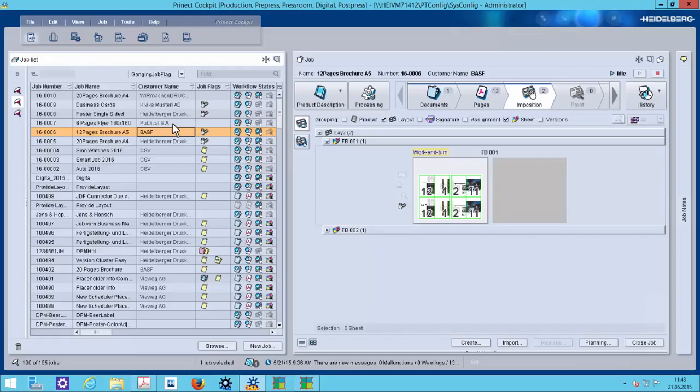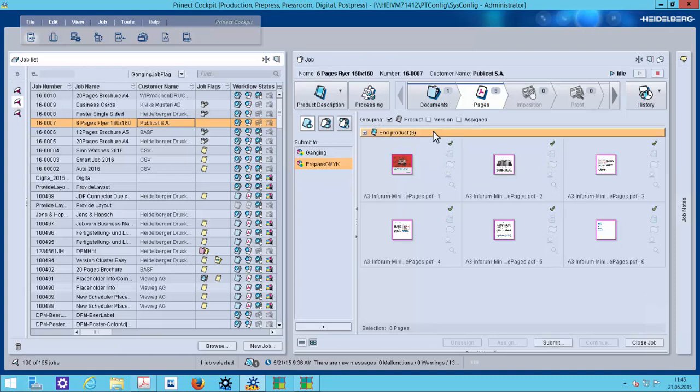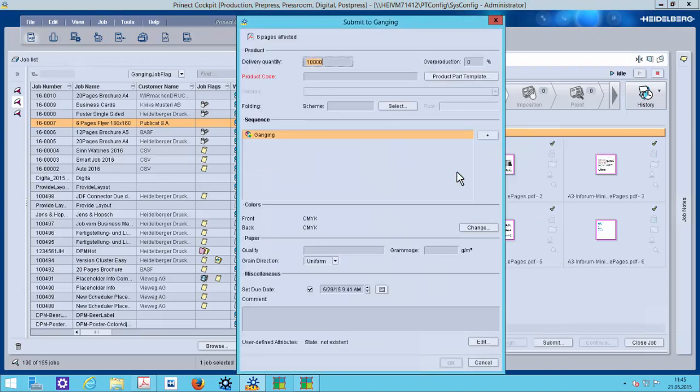We generate now two different gang candidates. The first will be this job. You can see that we have no layout here. We also see it here. We have only pages. But we know that should be a flyer later on with six pages. We can submit these pages into the gang pool with submit to ganging. We can see automatically the defined quantity of the job.